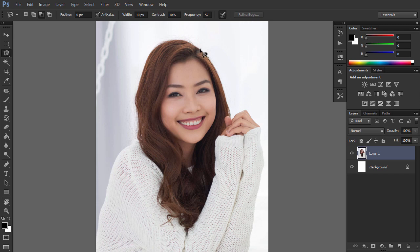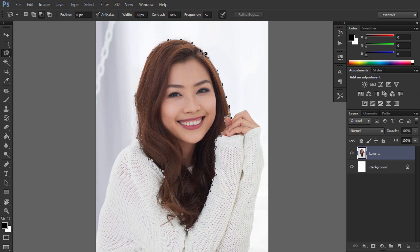Click somewhere over the outline of the hair and then slowly move along it. Do your best, but don't worry about the perfect outcome — we'll fix it all in a moment. After you meet the first point, click it to close the selection.